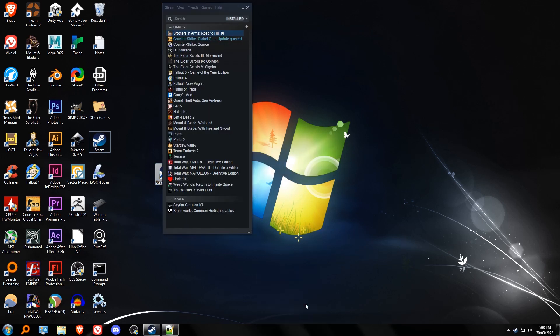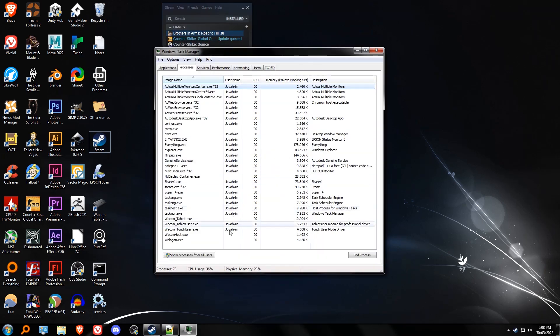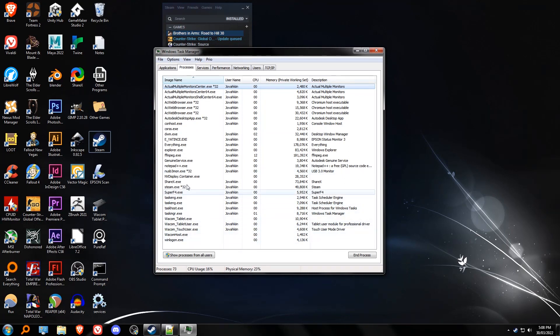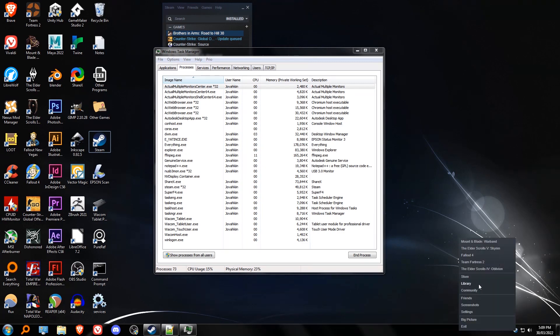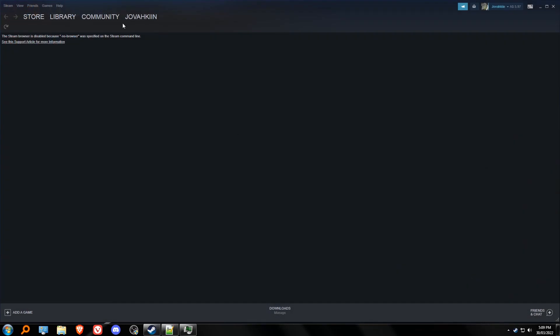Once it's running you will see that steam webhelper.exe is no longer running. However, if you go to the store and the community market, you cannot go there.